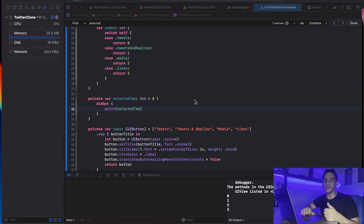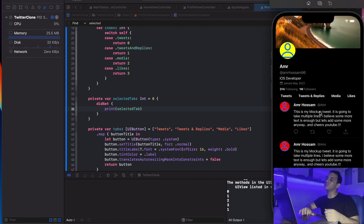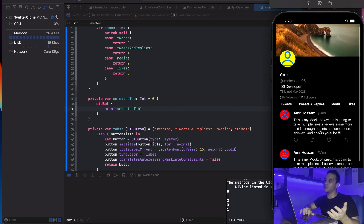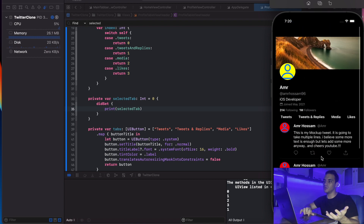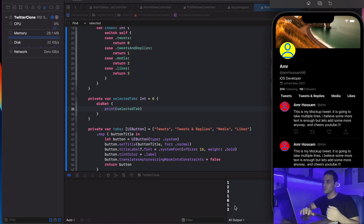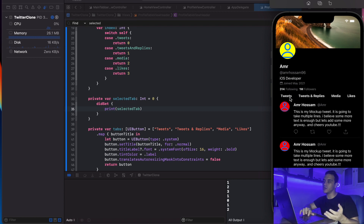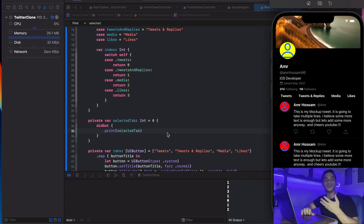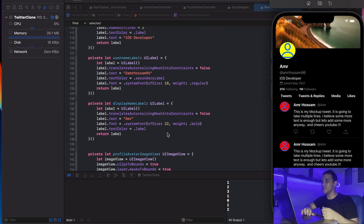Let's pick up from where we left off in the last part. We have pretty much everything set up inside our profile view controller, and whenever we tap on any section it gets printed out in the console. Right now we just need to continue working with configuring the tabs, because there's no way to tell which tab is actually activated, so we need to make some modifications to the colors.